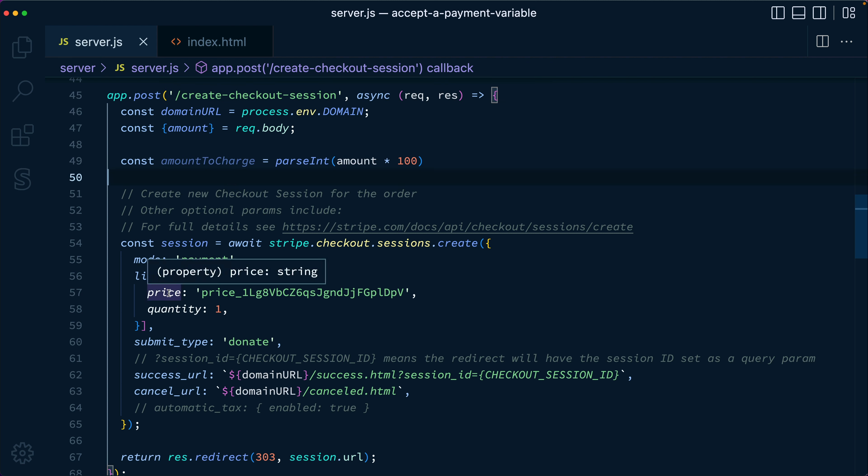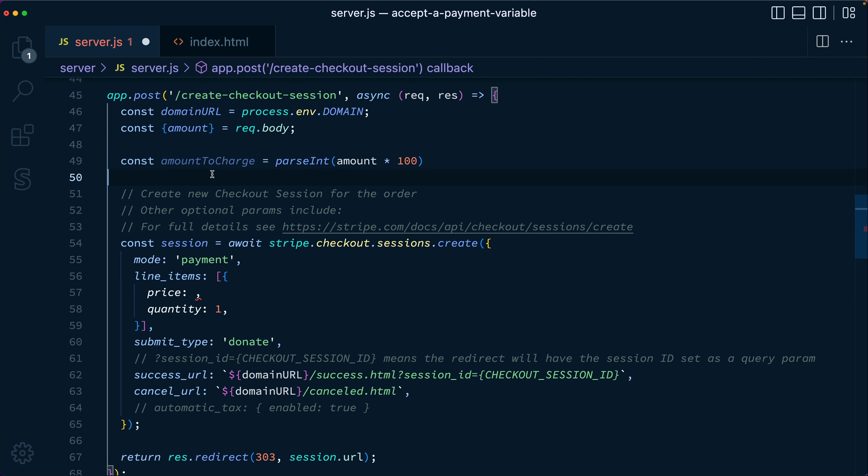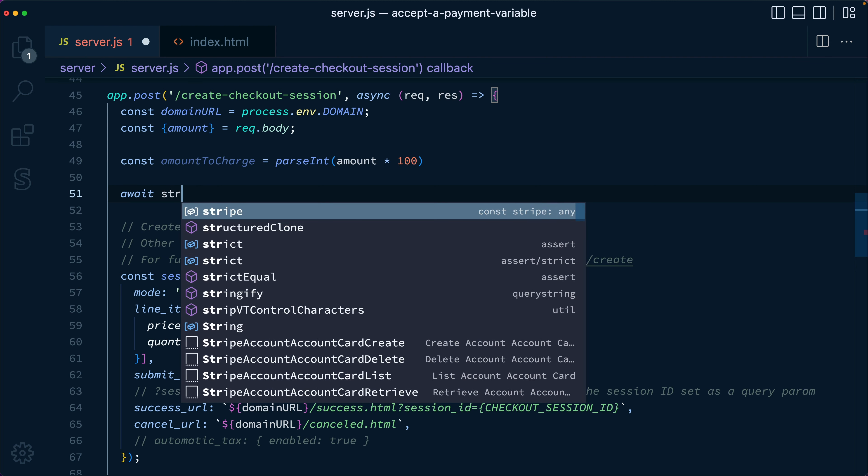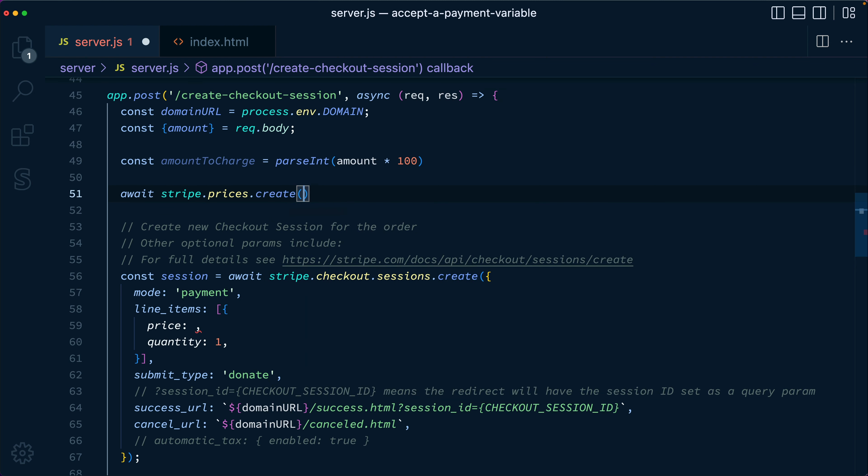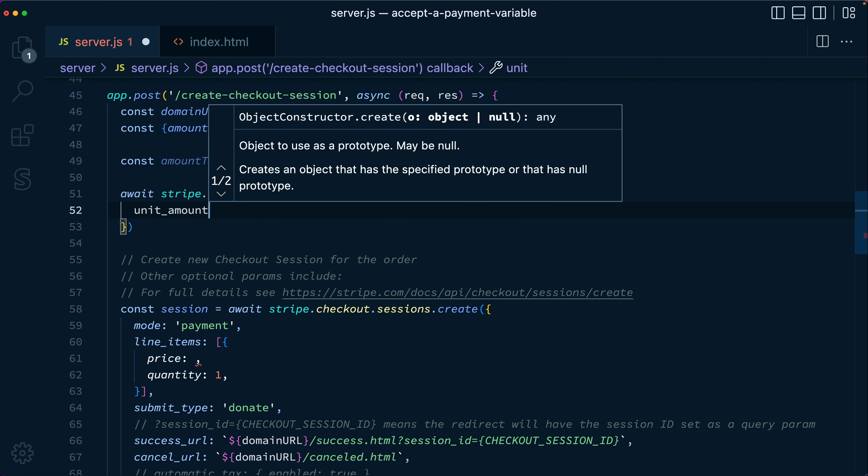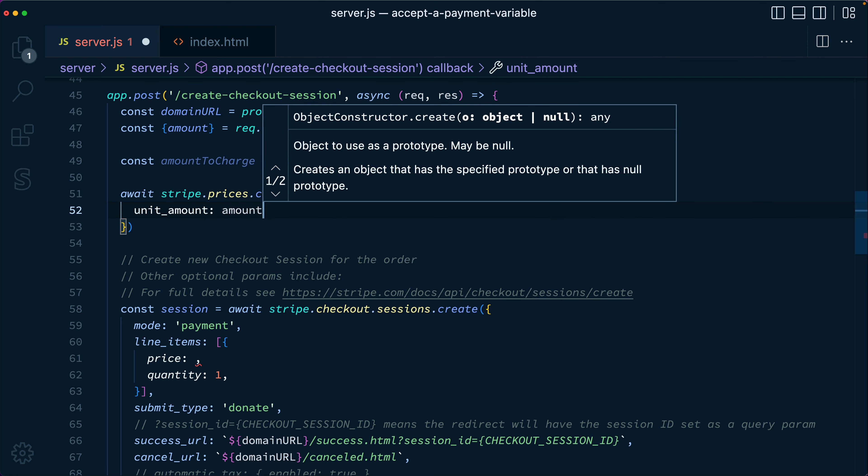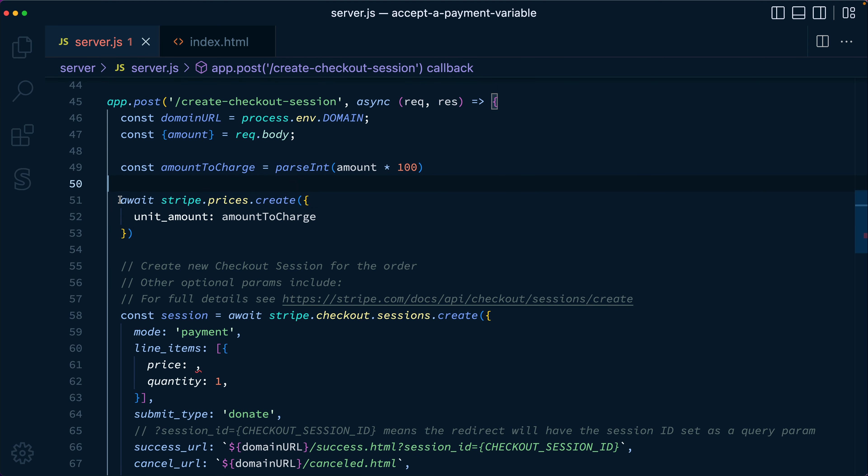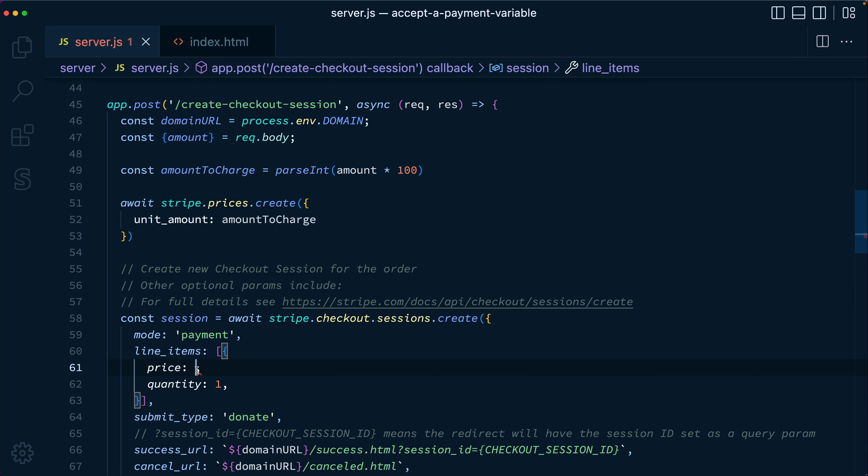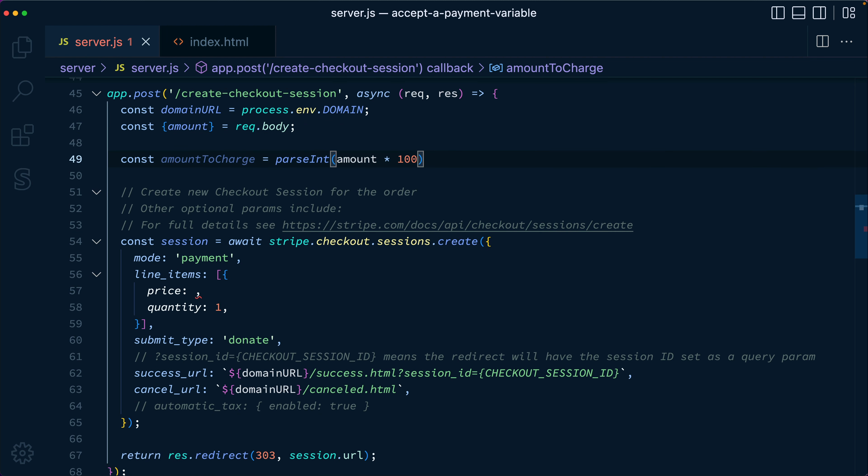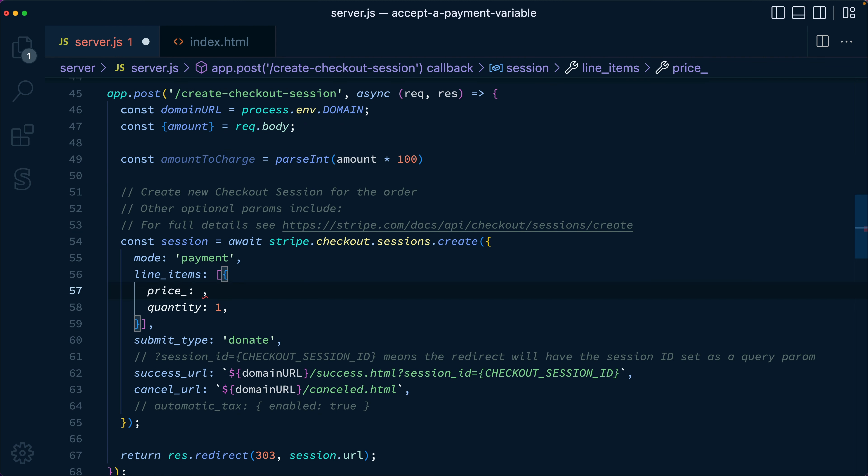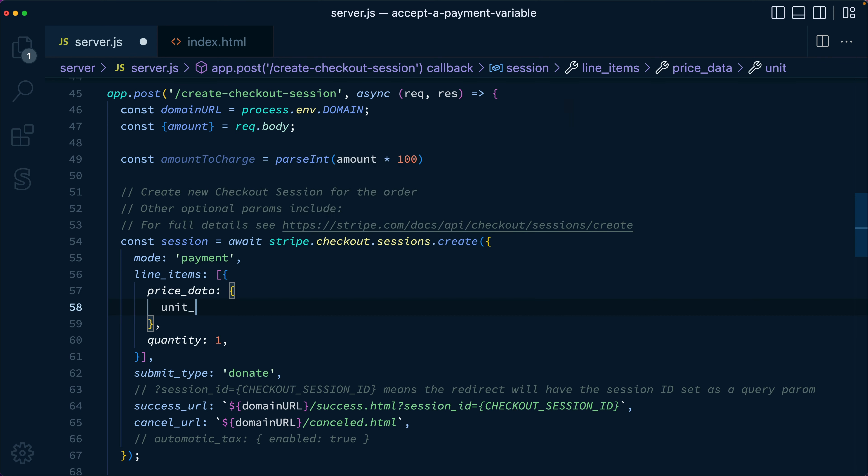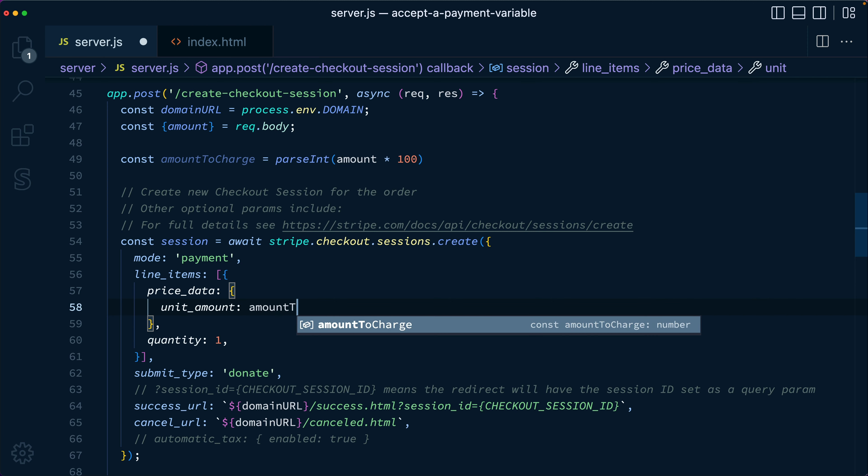So instead of passing price here, what we want to do is we're going to create a price on the fly. One option would be to make an API call here and say like, I don't know, await stripe.prices.create and pass in the unit amount as the amount to charge. And then take this price, this new price that we created and pass its ID down into the price. But there's another option. And that alternative is instead of passing the price, we can pass price underscore data. And this will dynamically create a price when the checkout session is created. Now inside of the Stripe API, this is one of the patterns is that if you have a property that has an underscore data suffix, we have this thing called subordinate object creation. That means we're going to create a new price object on the fly.